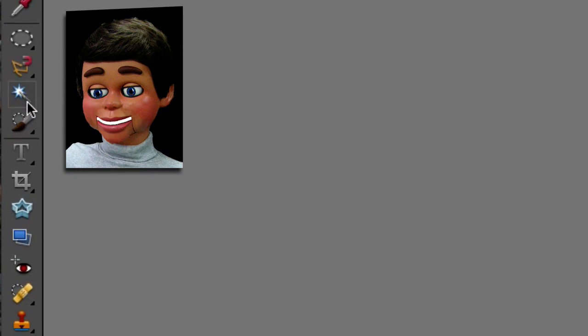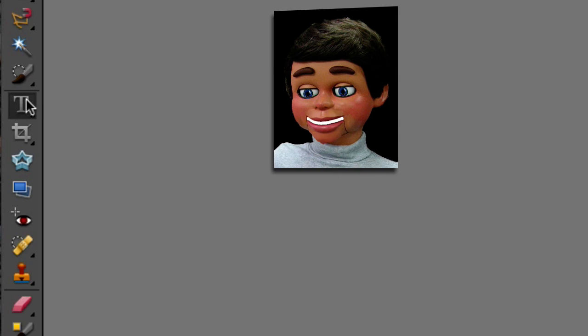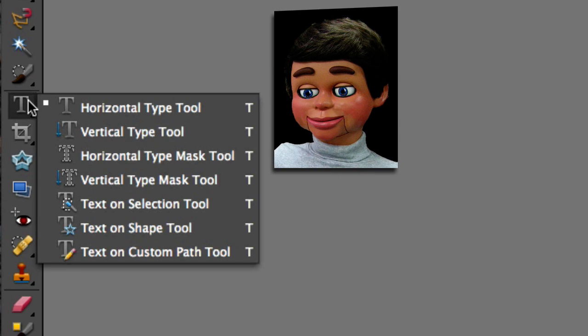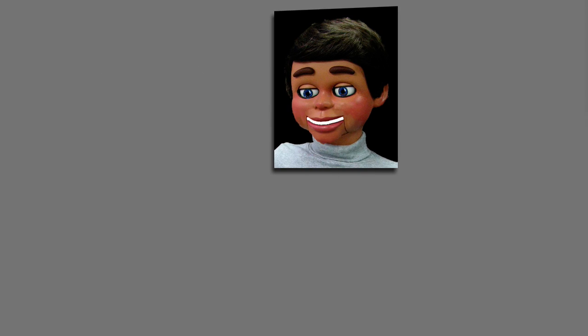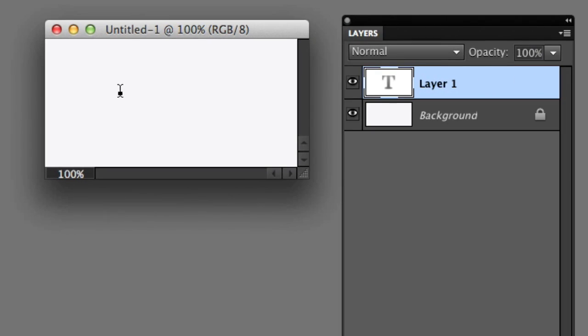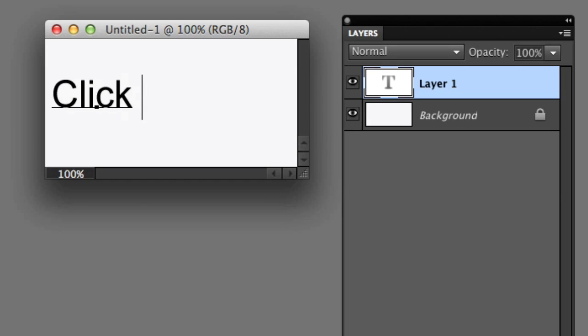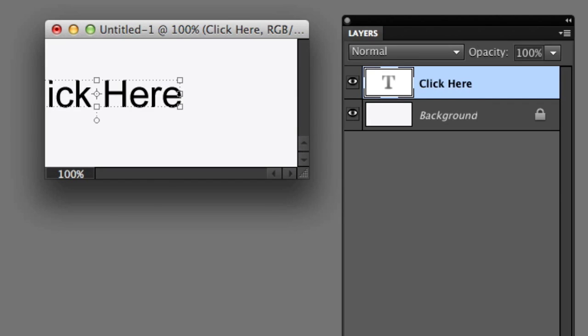Now let's go to the toolbar and we're going to go down to the horizontal type tool. I'm just going to click on the file and just type 'click here.' Now I'm going to grab the move tool, which is the first tool in the toolbar.